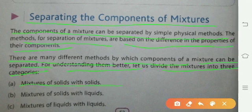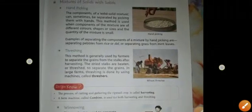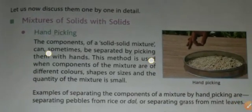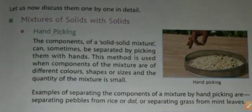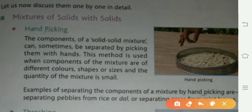The three categories are: mixture of solid with solid, mixture of solid with liquid, and mixture of liquid with liquid. Now, first we look at mixture of solid with solid.